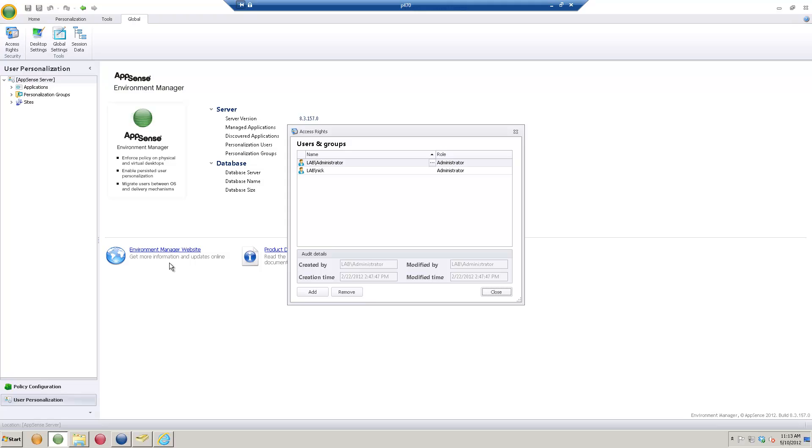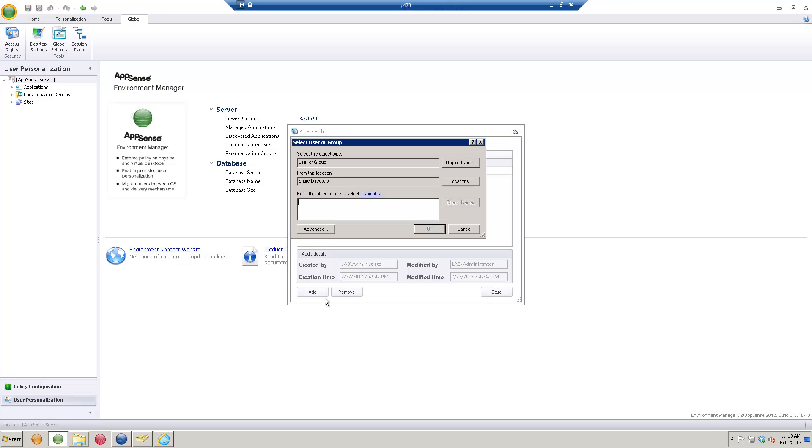Now you'll need to either add the AD group or that user specifically by clicking the Add button and picking that person. As an example, let's check for the user MJ. Check that name in AD. We'll see that's a user, so we'll click OK.